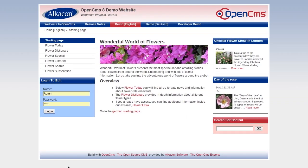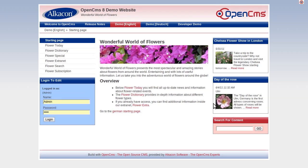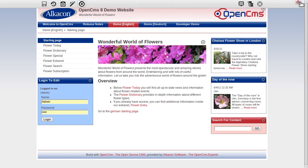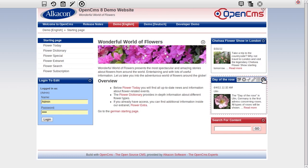After logging in, I click on the toolbar button to start the advanced direct edit mode of OpenCMS. Editable content elements are now marked with a bull's eye.